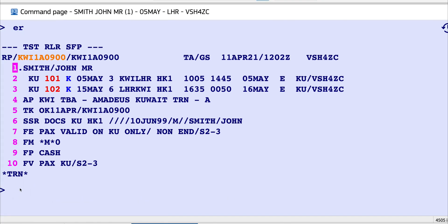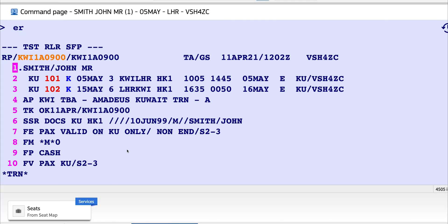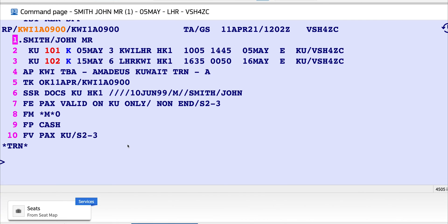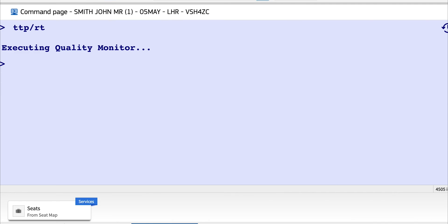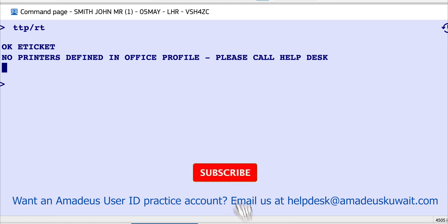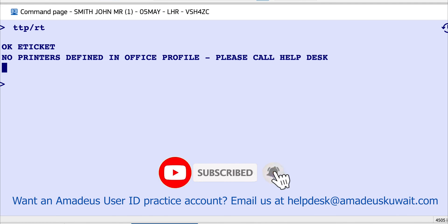And here is the last step to issue the ticket: TTP/RT. And the ticket is issued. Thank you for watching this video. Don't forget to subscribe to our YouTube channel and watch more videos on Amadeus advanced training program.